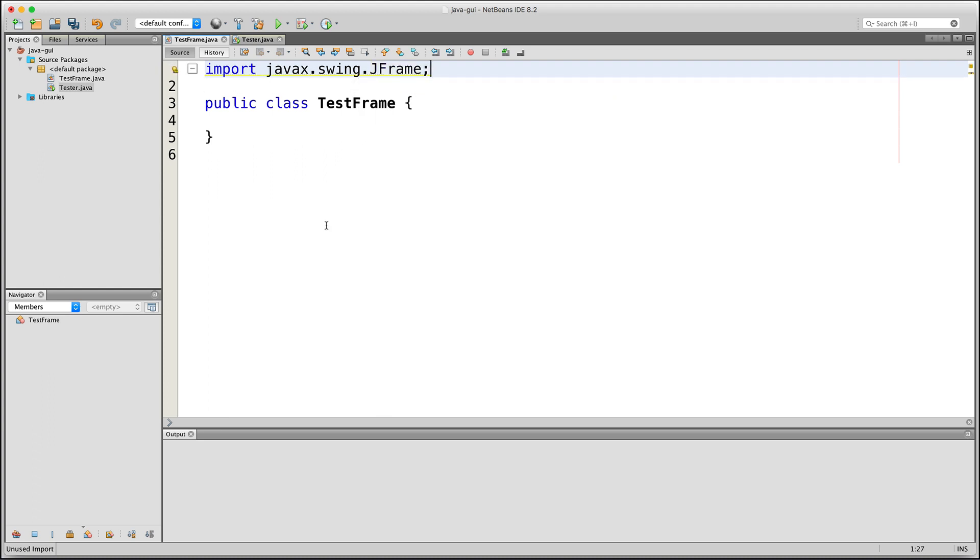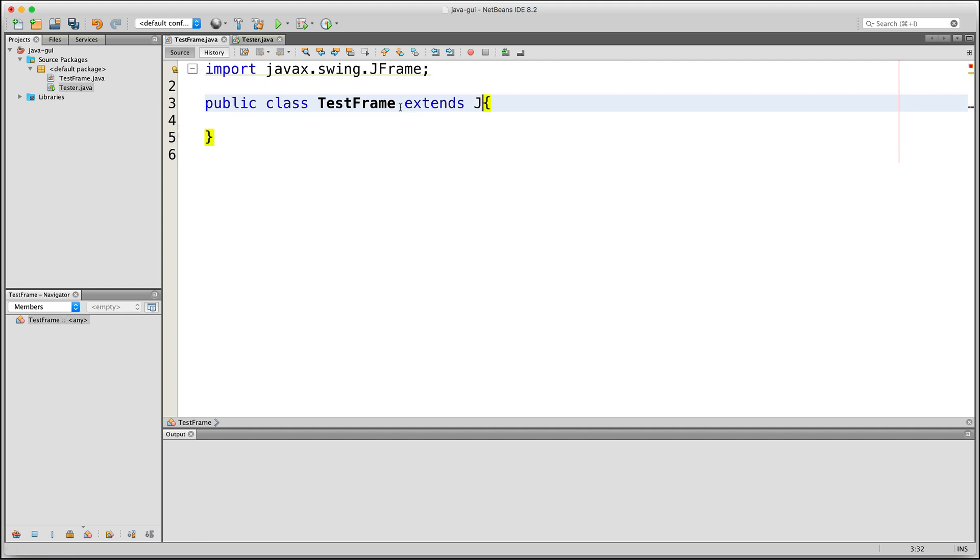The JFrame class will let us create a window for our Java application. Next, we will make our class inherit from the JFrame class by adding Extends JFrame here in our class declaration. So now, instances of our TestFrame class will inherit the public members of the JFrame class.